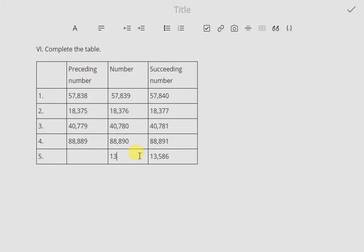Similarly, for the first row you have to find two preceding numbers. Subtract 1 from the given number 13,586: it gives you 13,585. Subtract 1 one more time and it gives you 13,584.